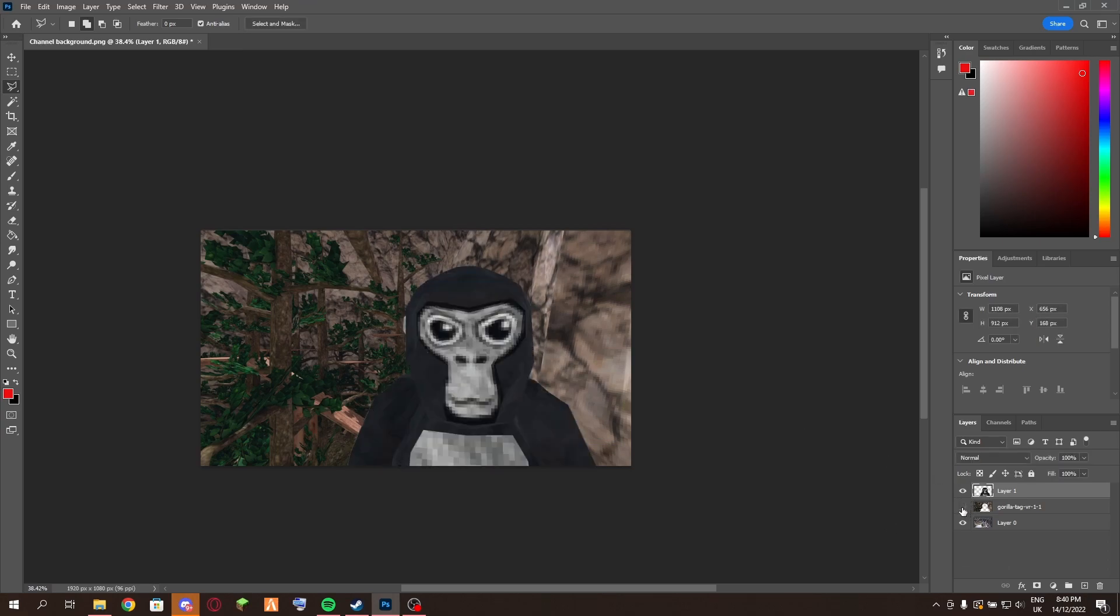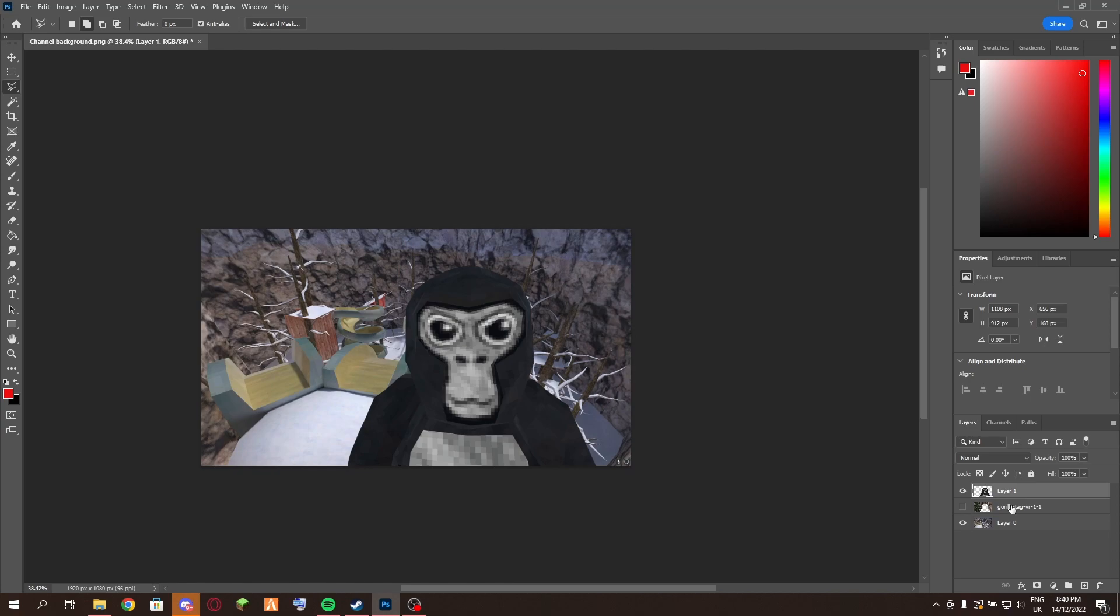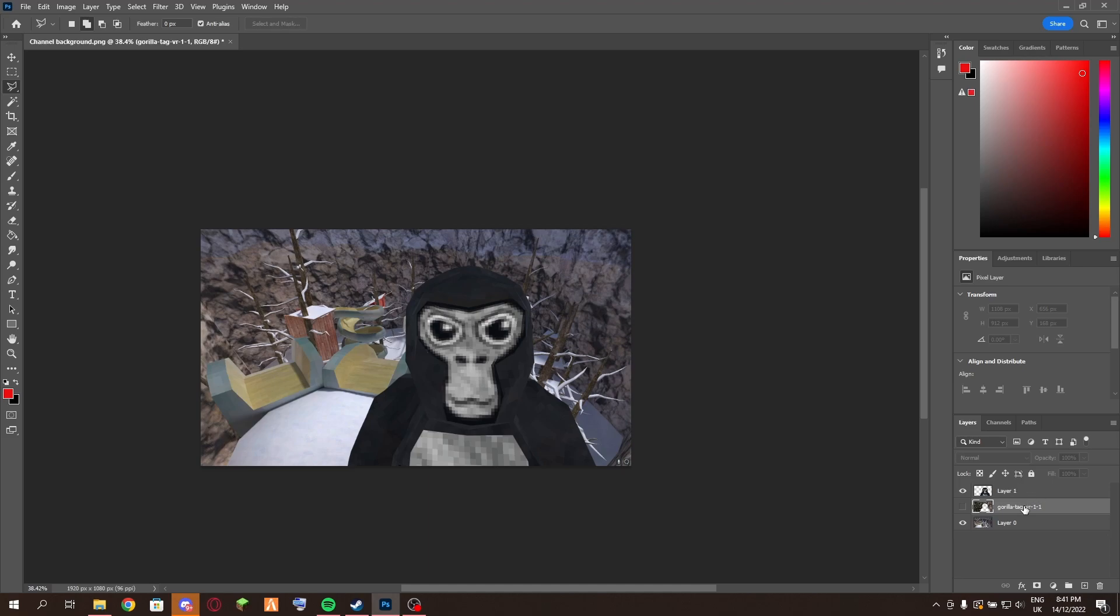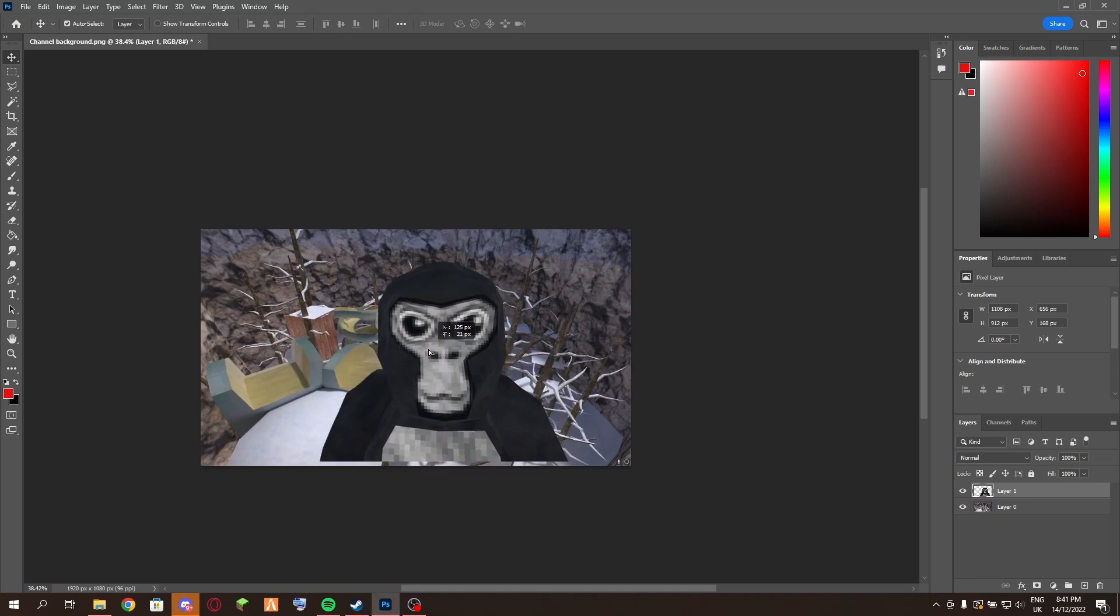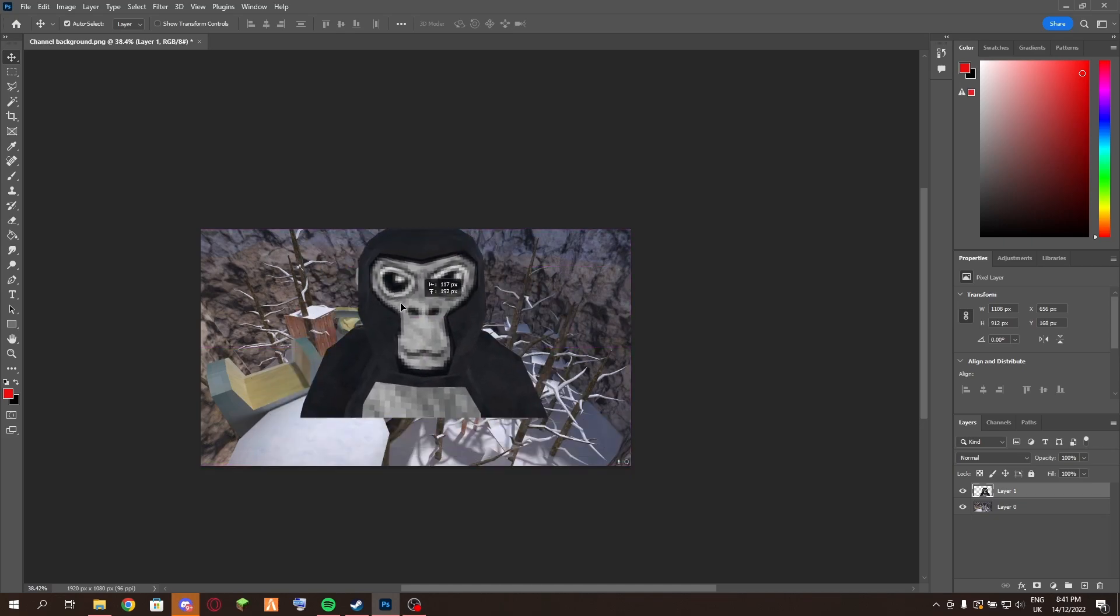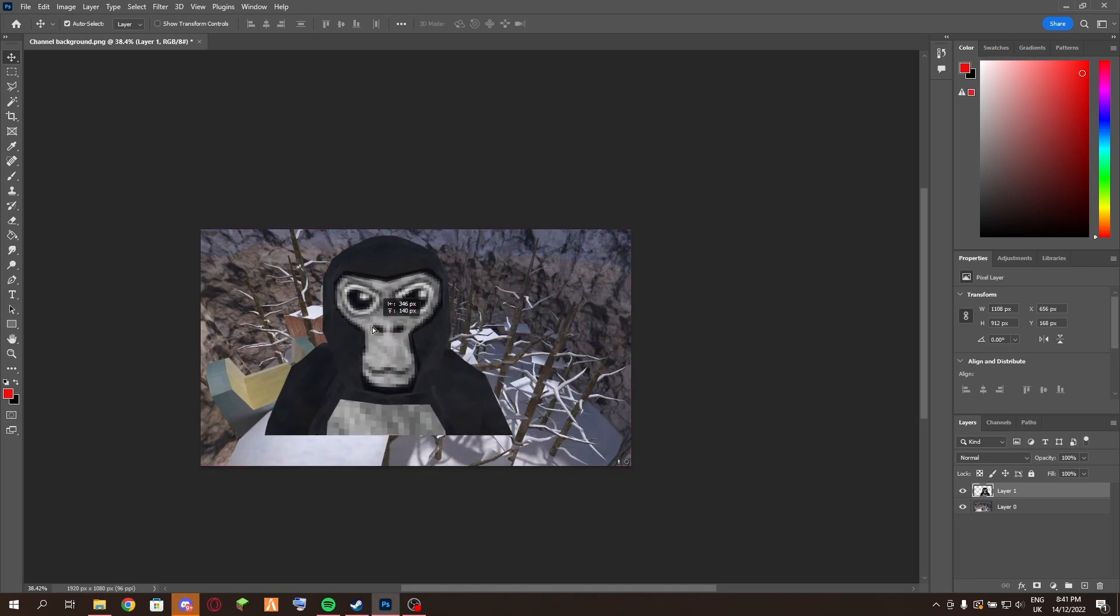Now there will be a hole in this layer. You just want to delete the background, or delete the background of the second image. Like so, and now you have your cutout, so you can do whatever you want with it.